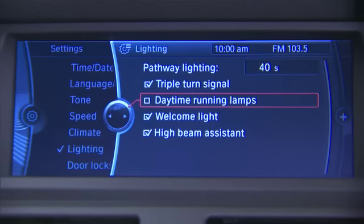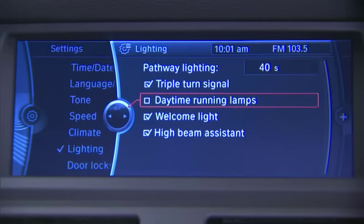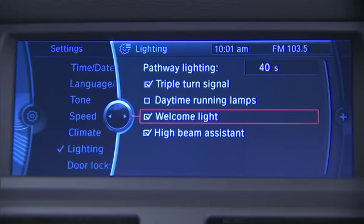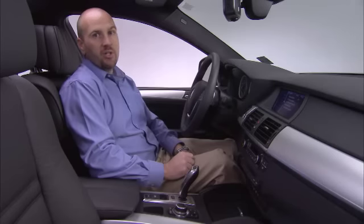Daytime running lights — if you want your daytime running lights to be on, you'll click it. The check in the box means the lights are on during the day. If we click it and turn it off, the lights are off during the day. For welcome lights, this allows the inside and outside lights to illuminate when you unlock the vehicle, so you can see as you approach the vehicle.